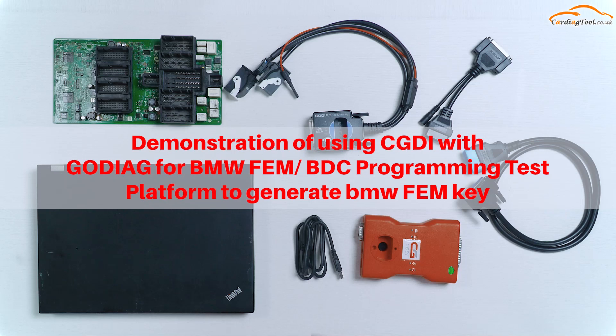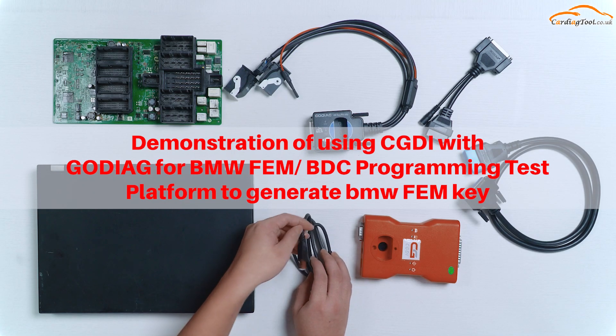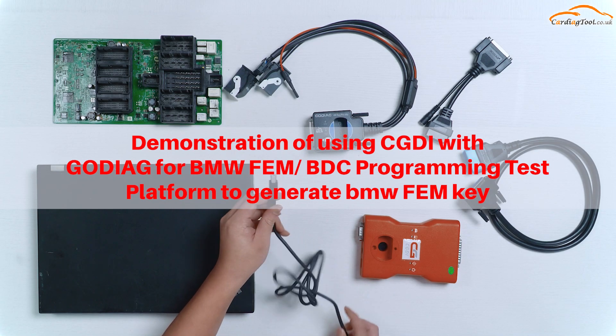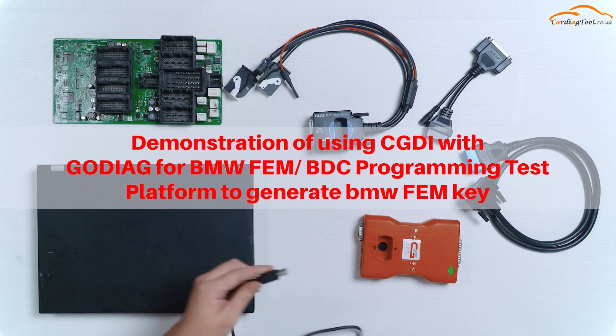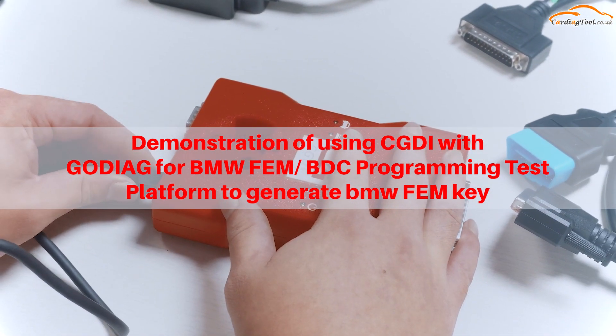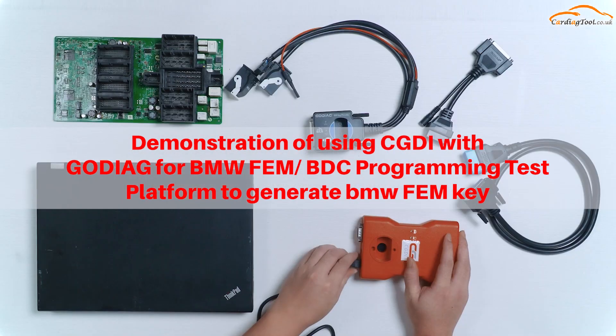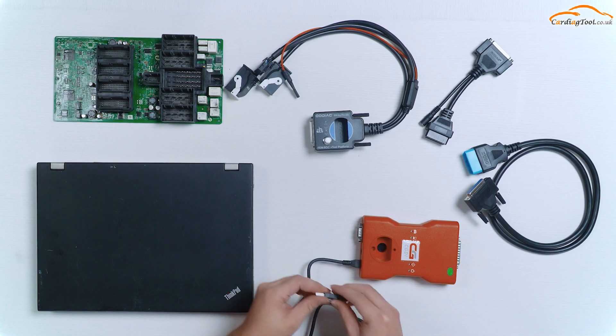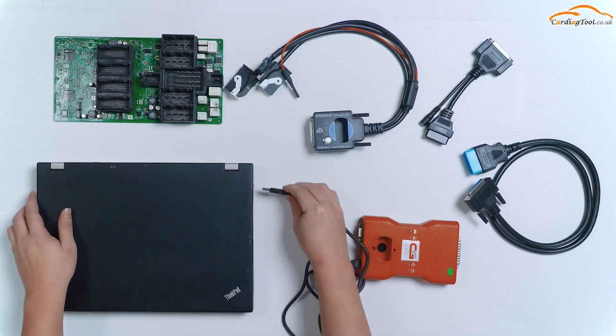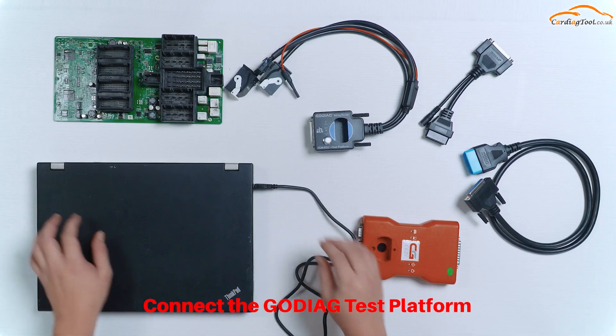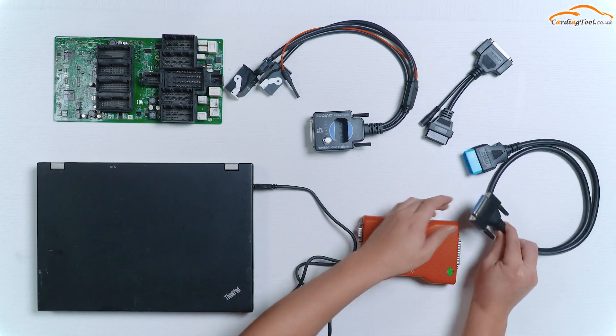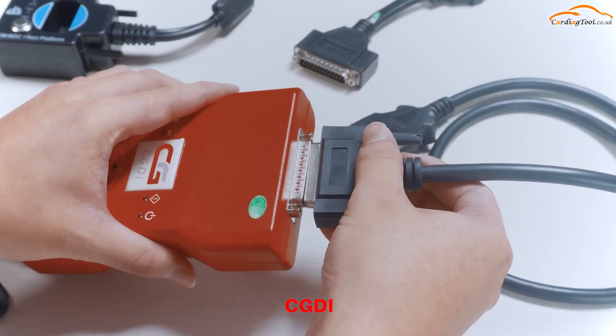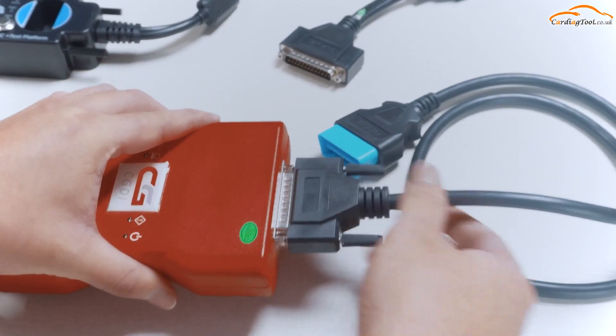Demonstration of using CGDI with Godiag for BMW FEM BDC programming test platform to generate BMW FEM key. First, connect the Godiag test platform, FEM, CGDI, and the computer.